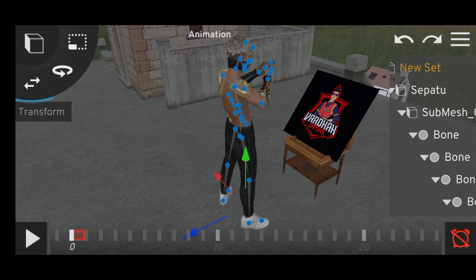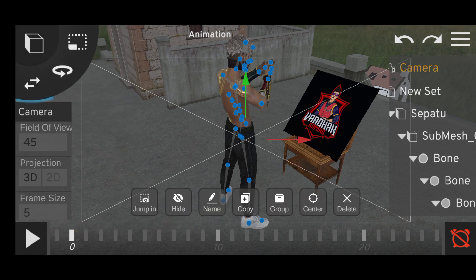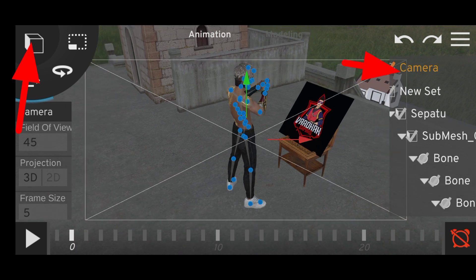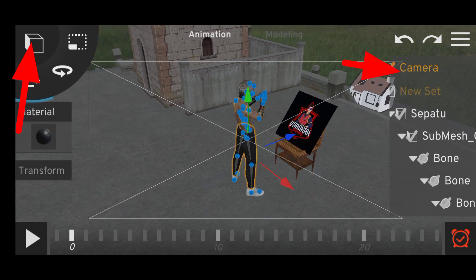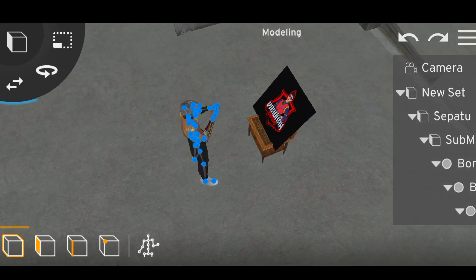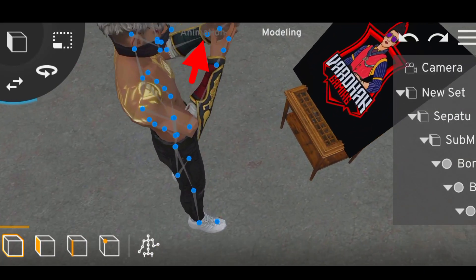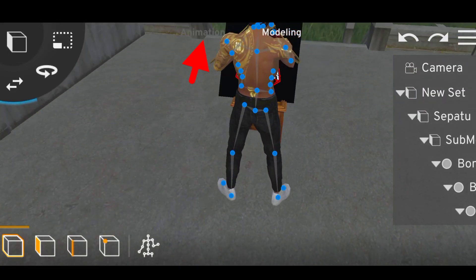If you have the camera, it will take a clip. You will find the clip. It will take a clip, and then you can see it. This is the animation.